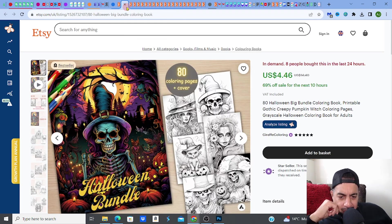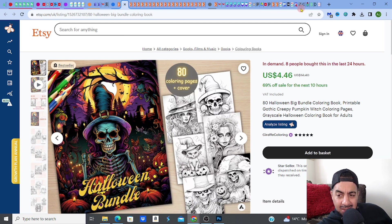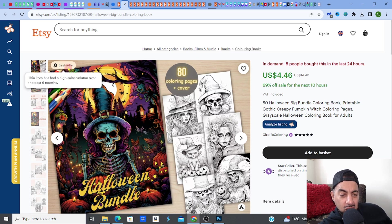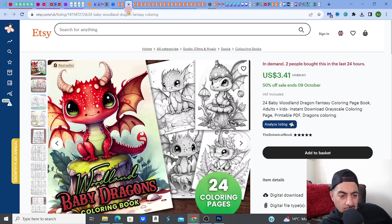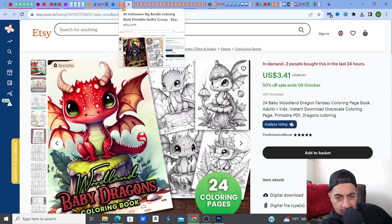I'm looking at two really good examples of listings that convert. Look at this — you can tell already, this is in demand. Eight people bought this in the last 24 hours. It's a bestseller. So already you can see that it's in demand. And another one I'm going to show you as well, which is this one — it's also a bestseller, also in demand. They have similarities in the way they've done things, and this is what I want you to understand.